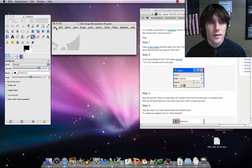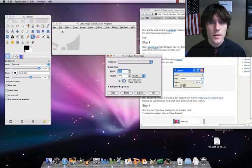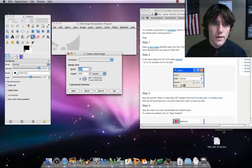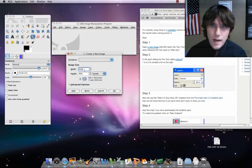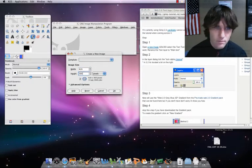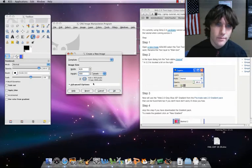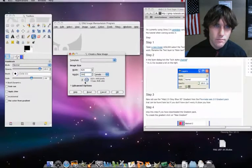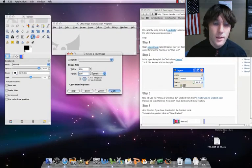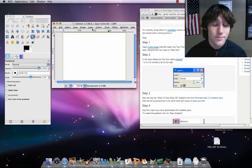In our instructions it says here, open a new layer, 420 by 300. Okay, let's make that layer — excuse me, let's make that canvas.